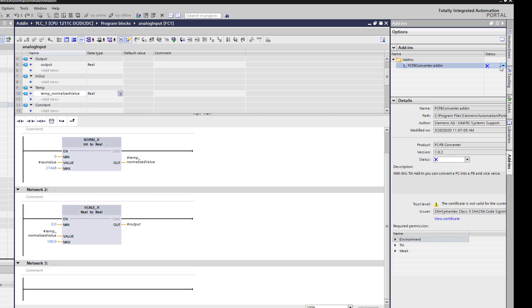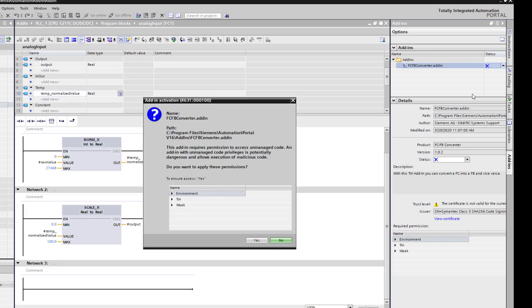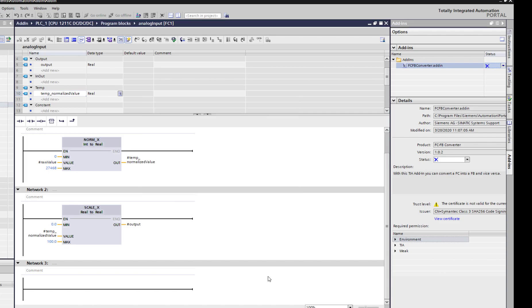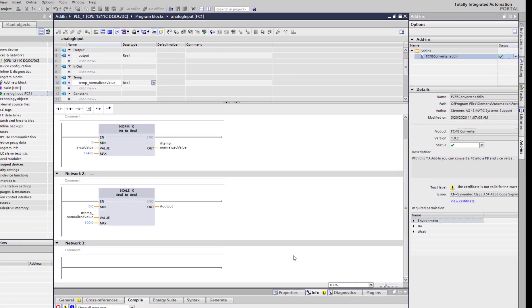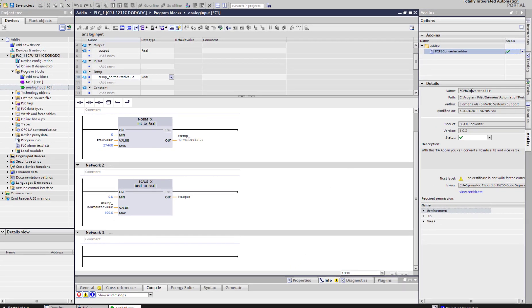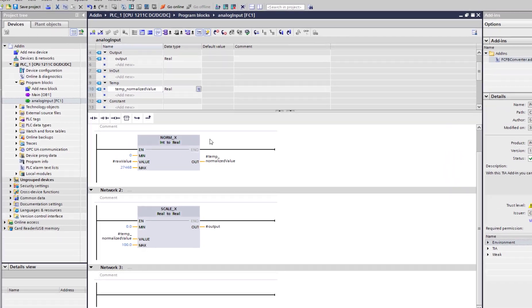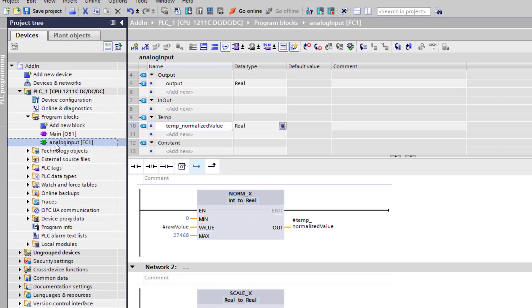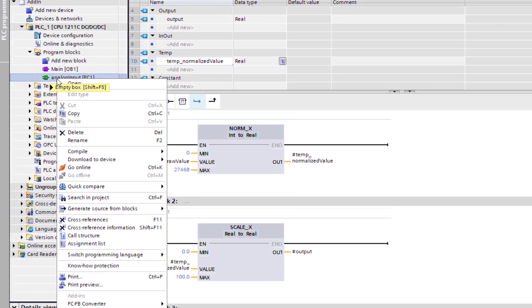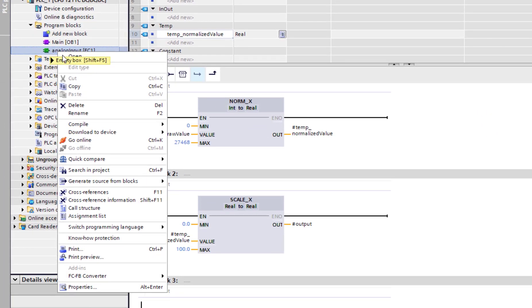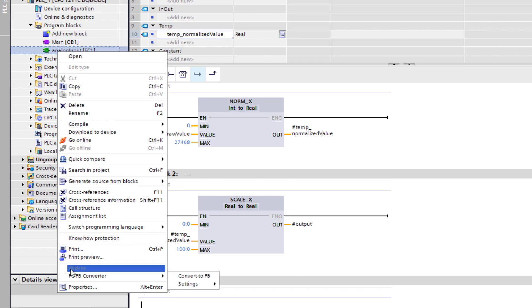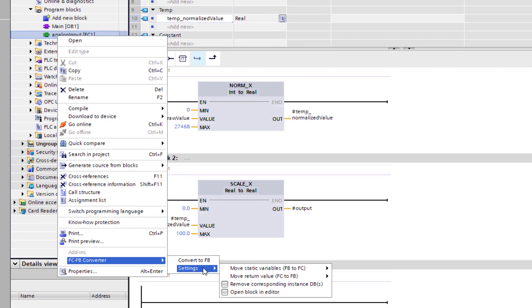So if I now activate this add-in, I agree to apply all these permissions that it is asking me, access to all these different things in TIA. Add-in is now enabled. If I right click and go here, as you can see now, we have this add-ins, FCFB converter.